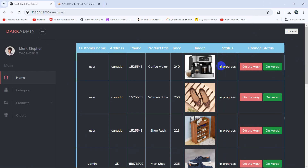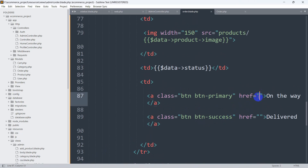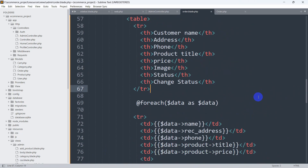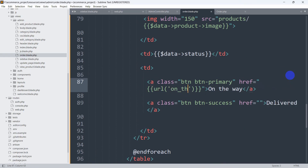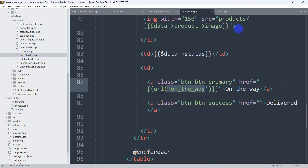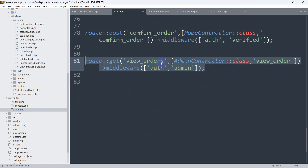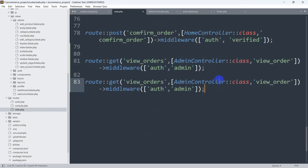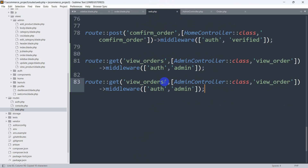When you click 'On the Way' the status will change from 'in progress' to 'on the way', and when you click 'Delivered' the status will change to 'delivered'. For the 'On the Way' link, let's give it curly braces and say route() with the URL name 'on_the_way'. We'll go to web.php and create this route. Let me copy an existing route and paste it here — the route name will be 'on_the_way'.